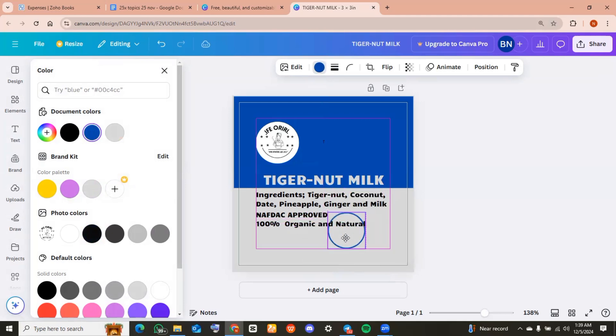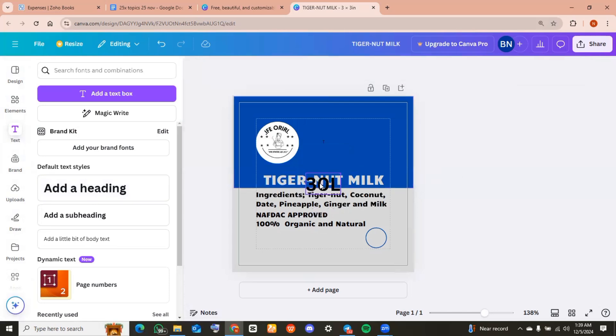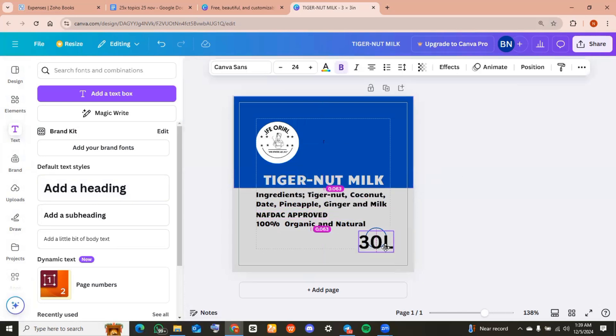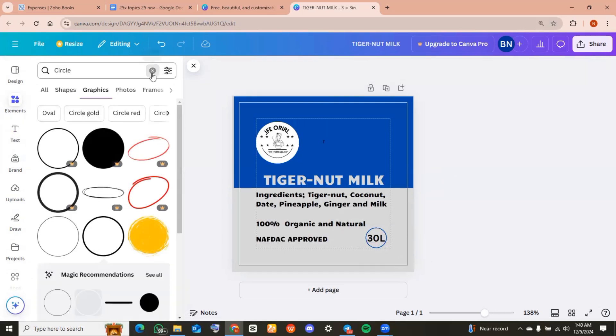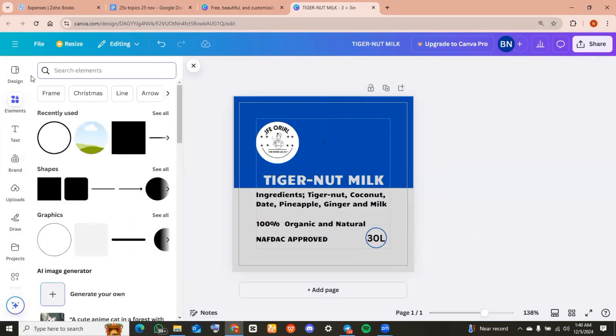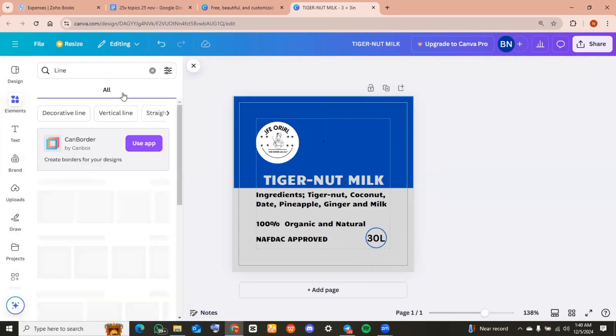Then I went over to text and imported a heading. As you can see, our product is 30 liters, so I wrote that and I'm going to reduce this to suit the circle that we imported. Then I headed back over to elements again.